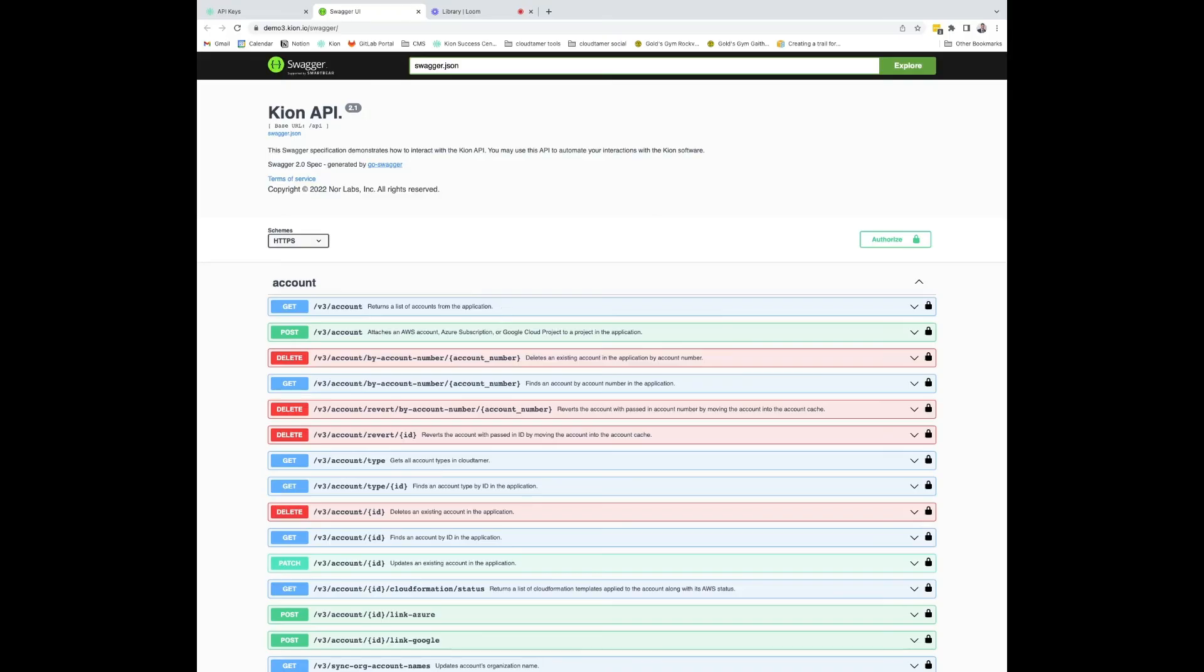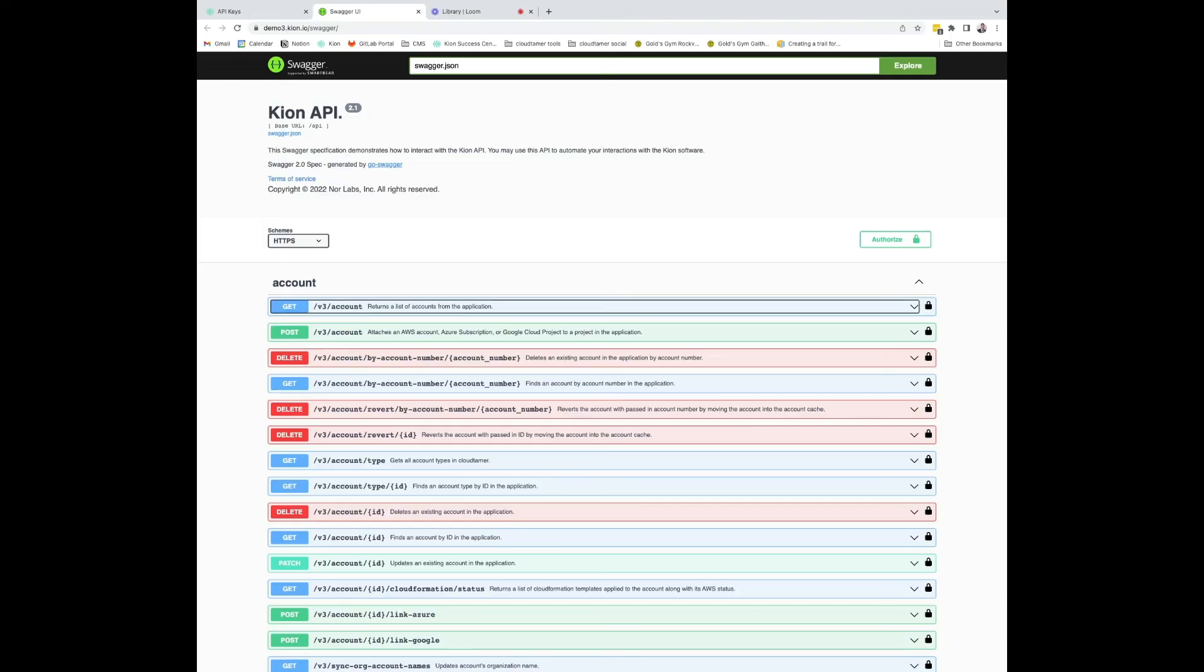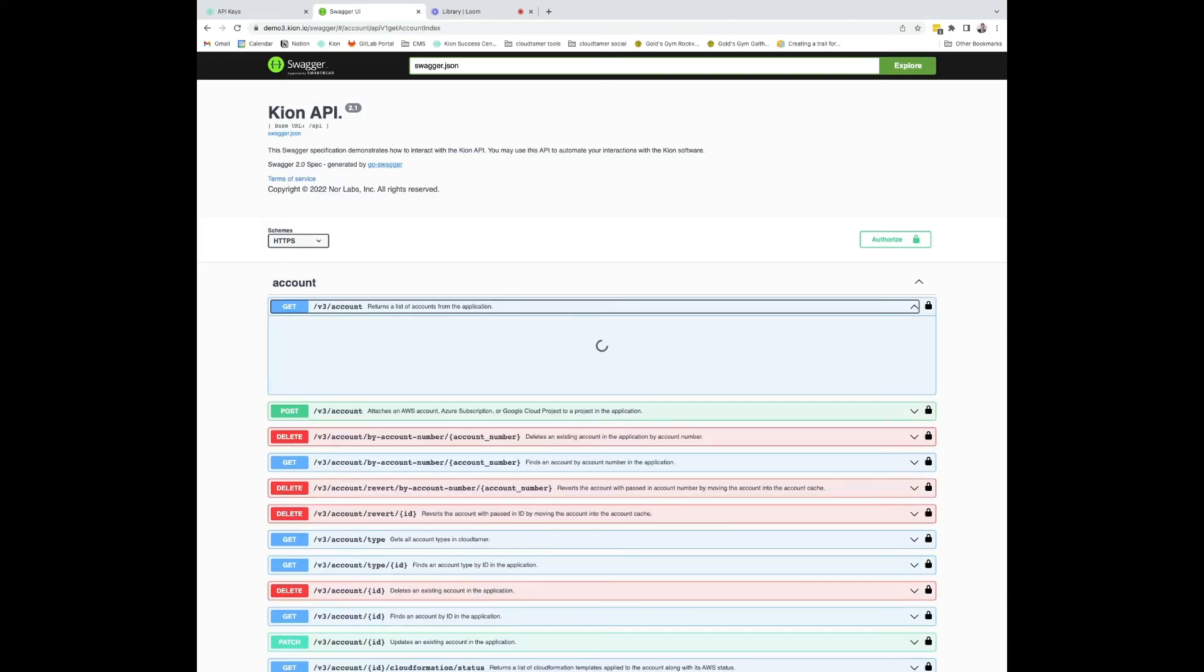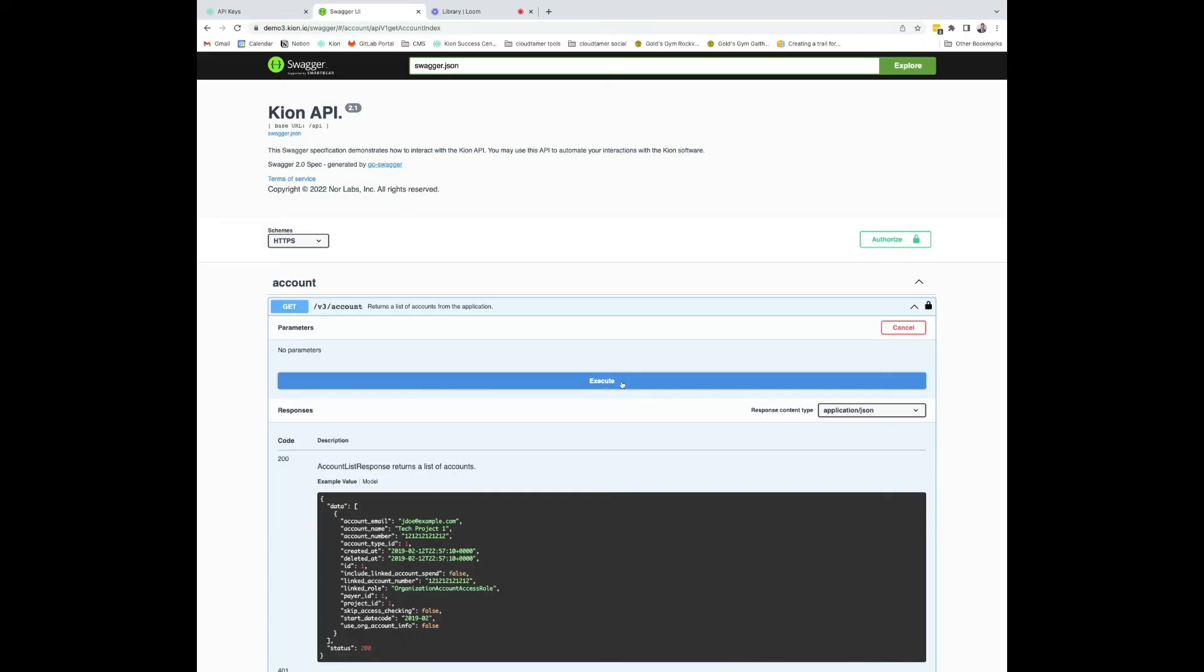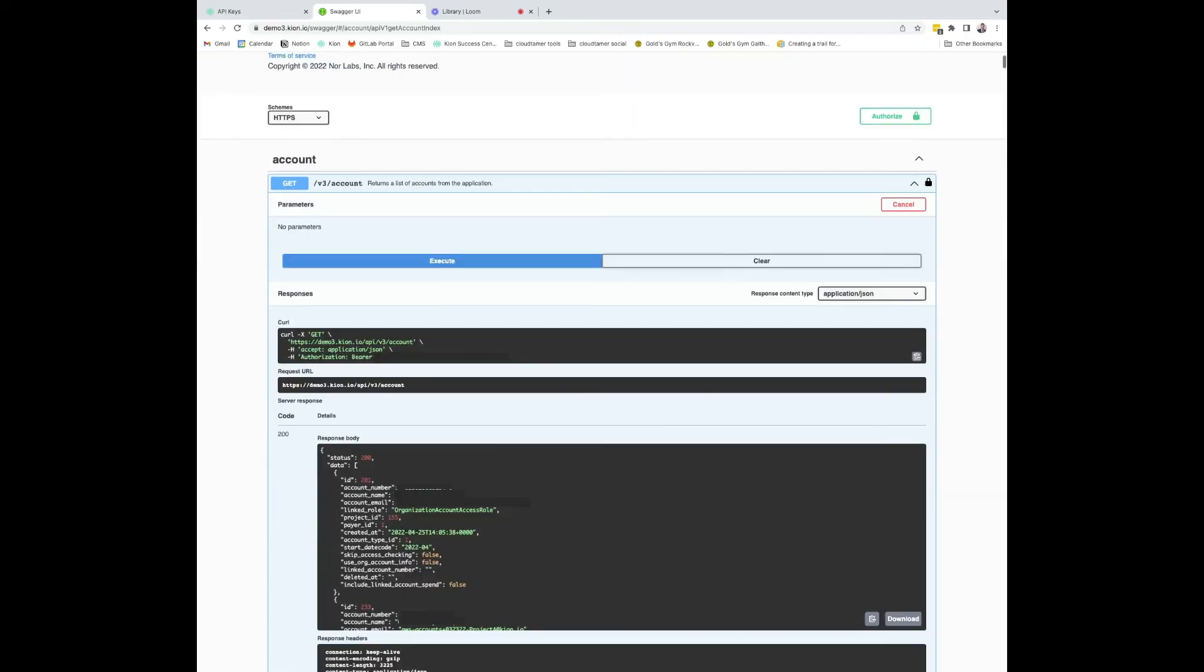Here, all the public endpoints are given, and you can test or try them out. In this instance, we'll attempt to get a list of all the AWS accounts in this application. I'm going to click try it out and execute. We can see we got a 200 response body with all the data below.